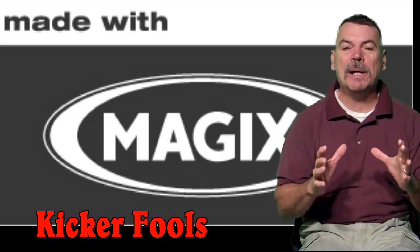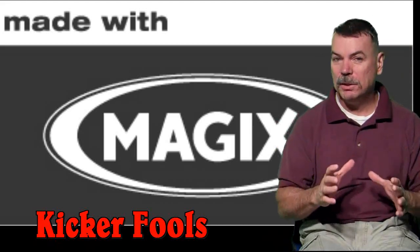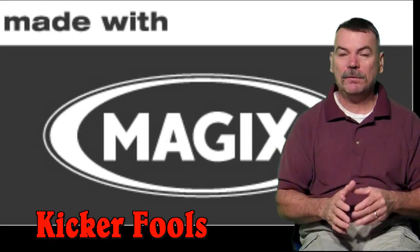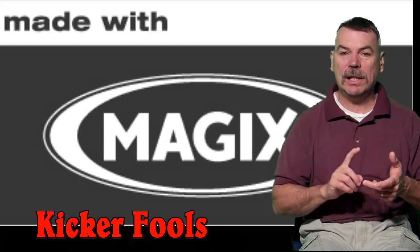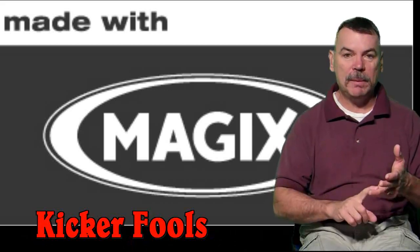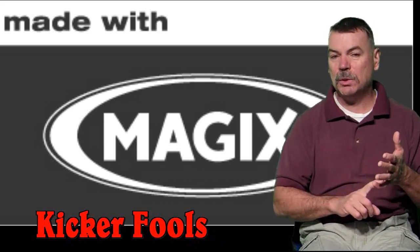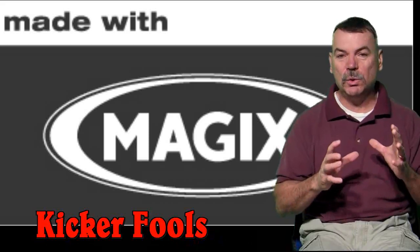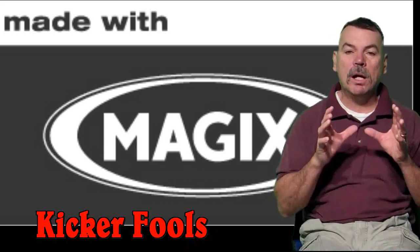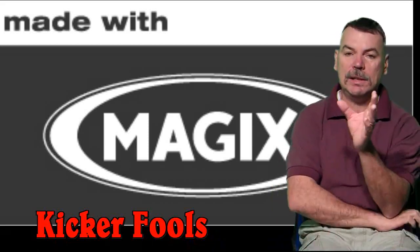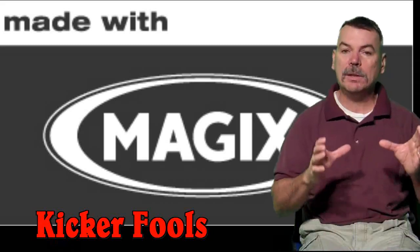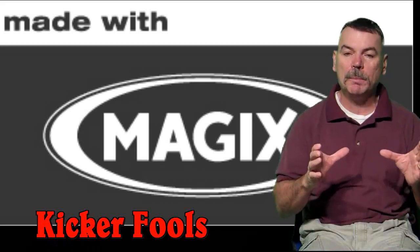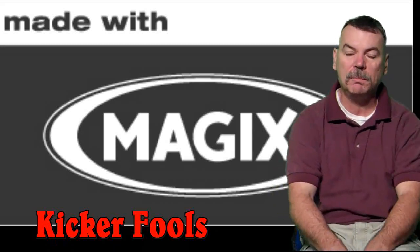You've seen from my other tutorials I've taught you how to make your movie, edit it, export it, keyframe animation, screen capture, and all those cool special effects. Well, on this tutorial, I'm going to teach you how to take your finished product and make it into a DVD format using MAGIX Movie Edit Pro 15 Plus.